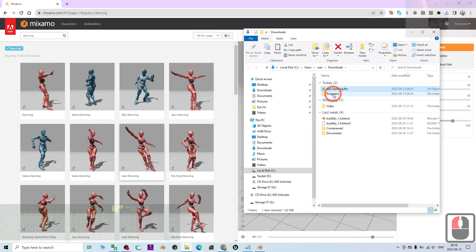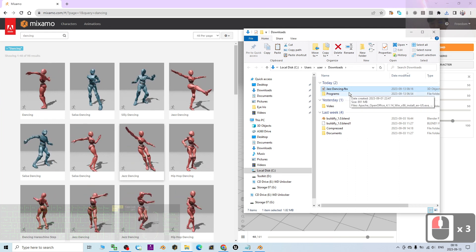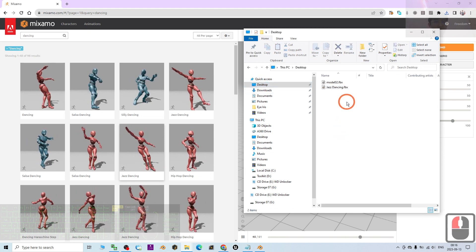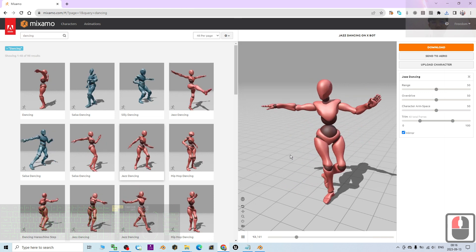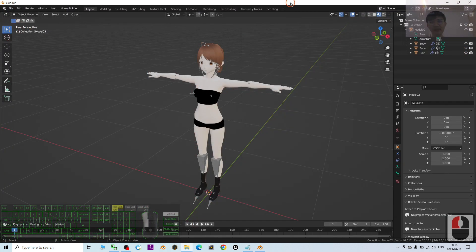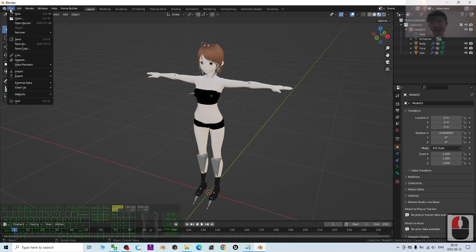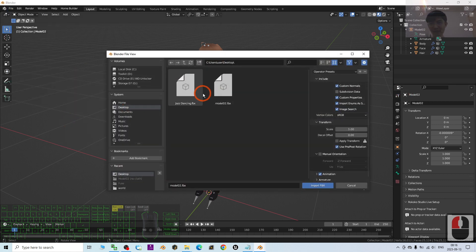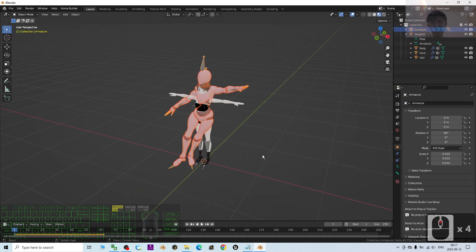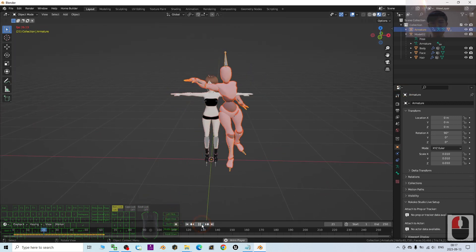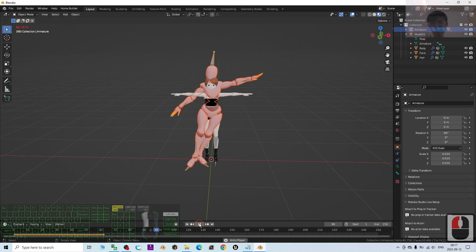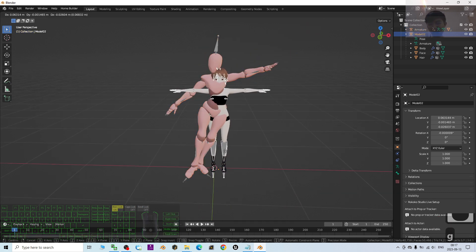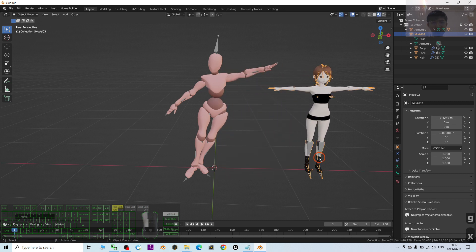Once downloaded, I open that folder and find the Zest Dancing file. I cut and paste it to my desktop — it is an FBX file. Then I close Mixamo and go back to Blender, where I import the FBX from my desktop. I import the Zest Dancing file and try to play it to preview a few frames.